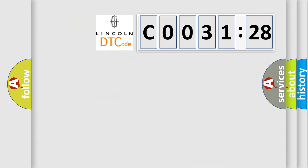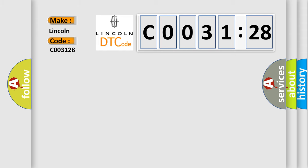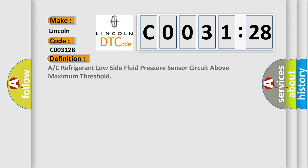So, what does the diagnostic trouble code C003128 interpret specifically? Lincoln car manufacturers. The basic definition is A/C refrigerant low-side fluid pressure sensor circuit above maximum threshold.